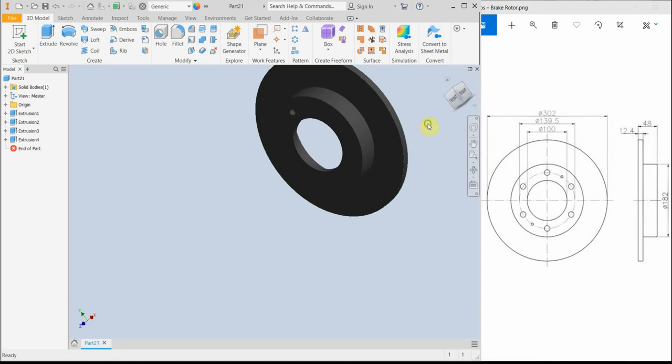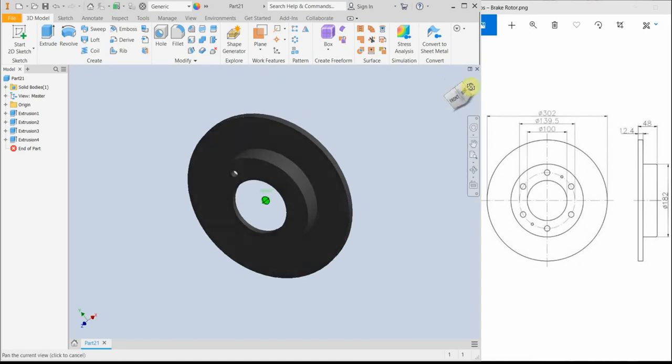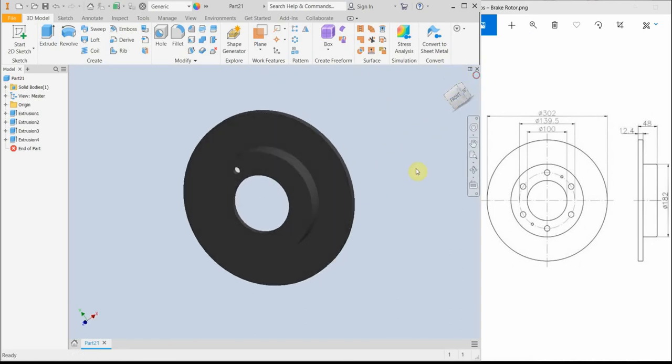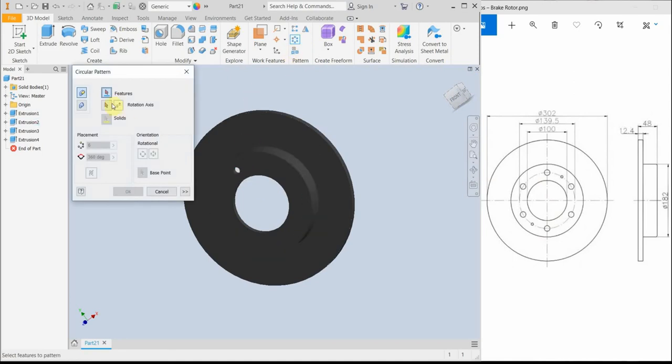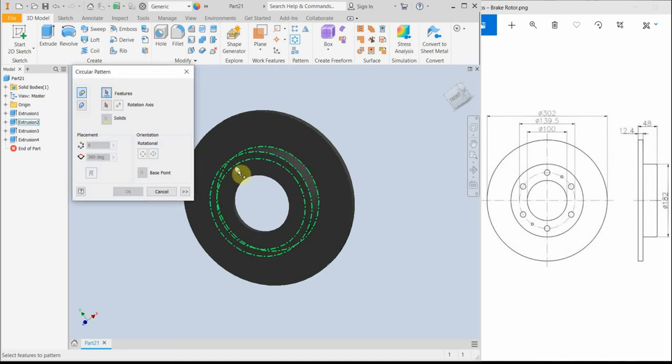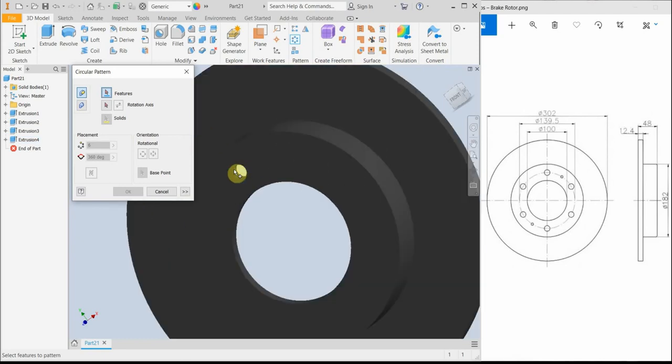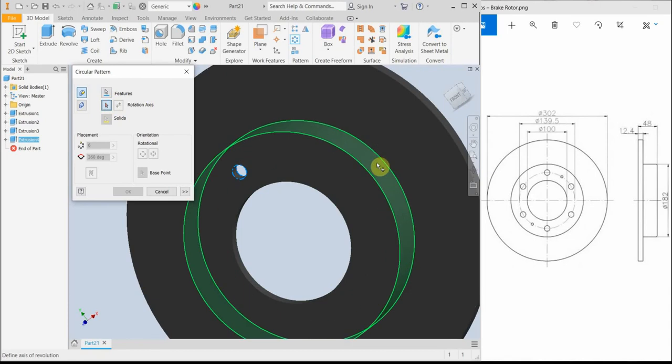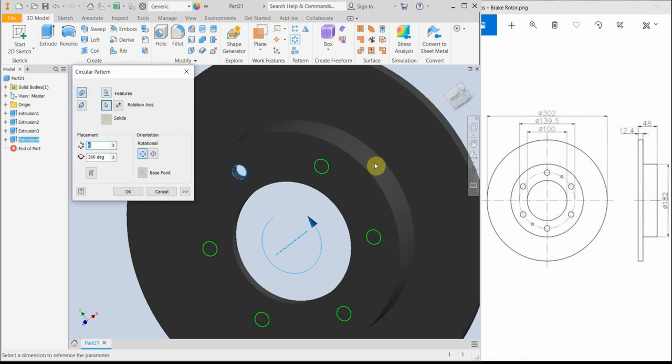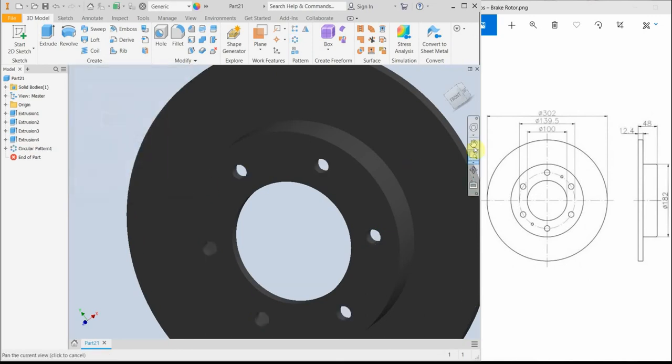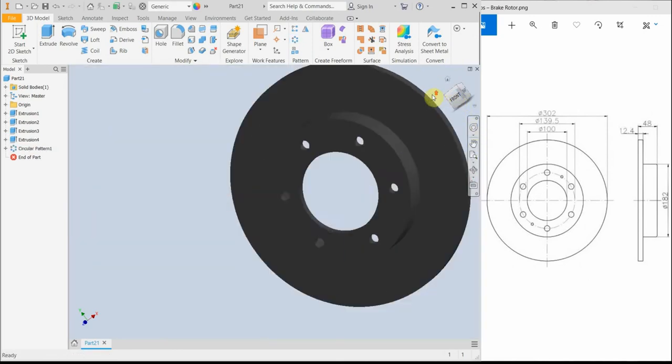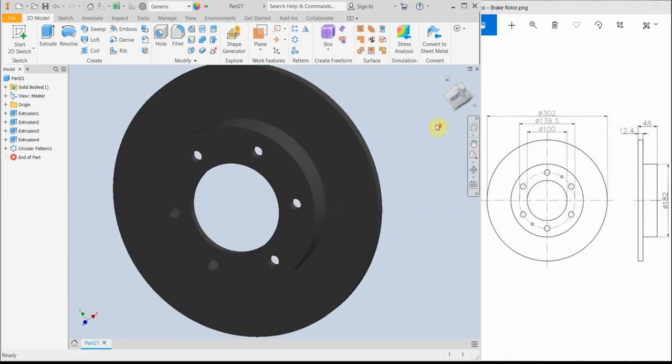So now, we have to create five more holes. But we can use the circular pattern function. So, first of all, I have to select the first hole. I have to zoom a little bit. One hole, then the rotation axis. And then we need six holes, a total of six holes at 360 degrees. So that's right. Okay. And then we have made six holes.